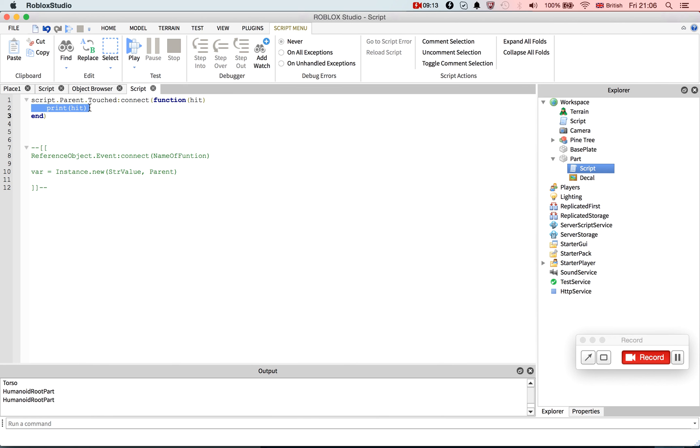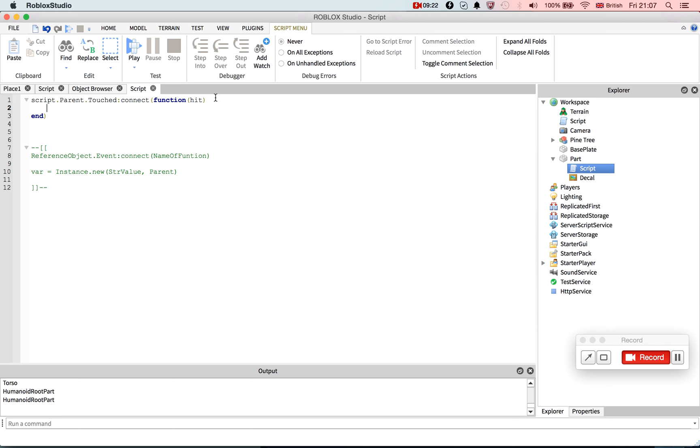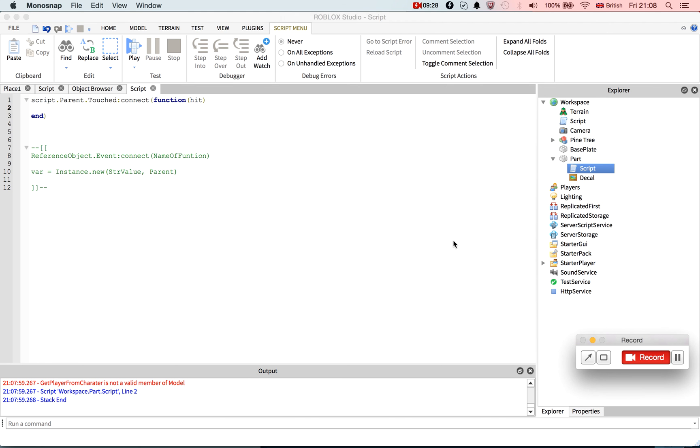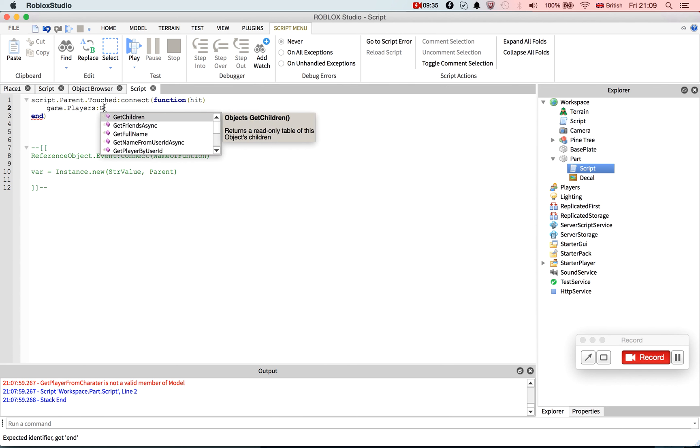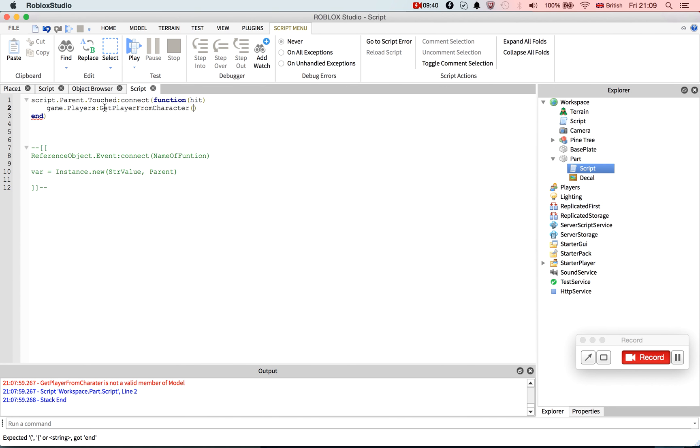Now what we need to do now is I'm going to teach you the API of GetPlayerFromCharacter, and I'm just going to test this works. So I'm going to pause. Alright, so it does work. And so what we do, we go game.players.GetPlayerFromCharacter, and then we just go hit.parent. We need to define it as a variable actually. So player equals that. Local.